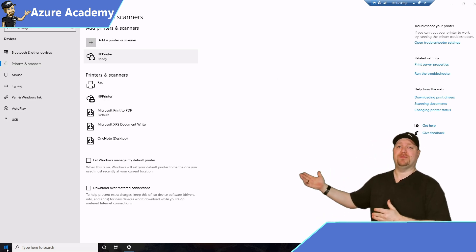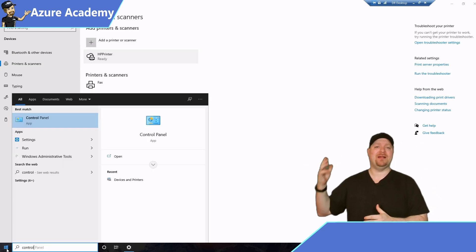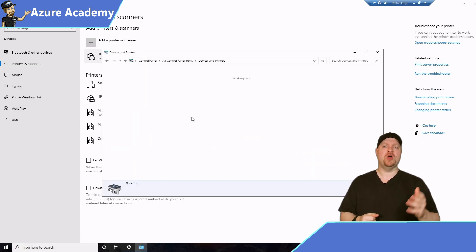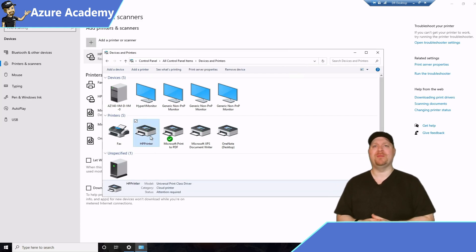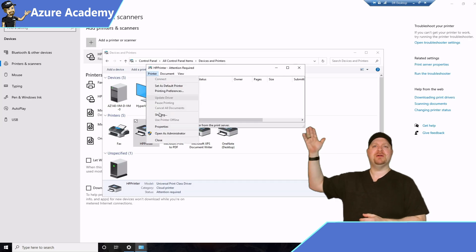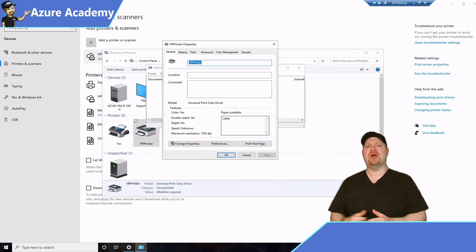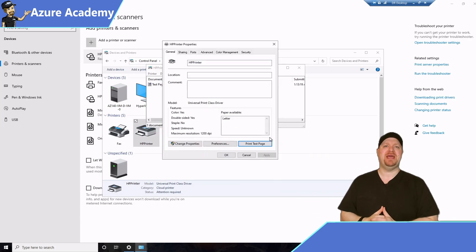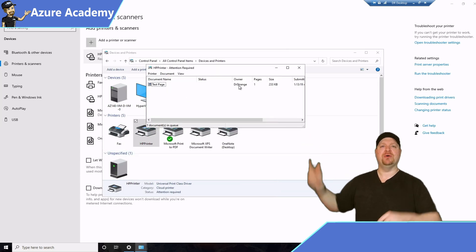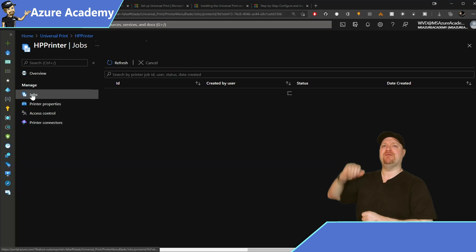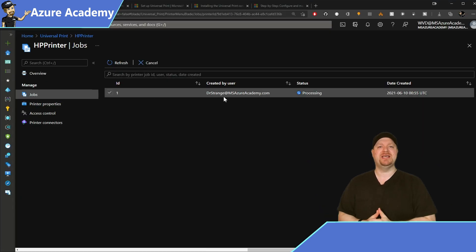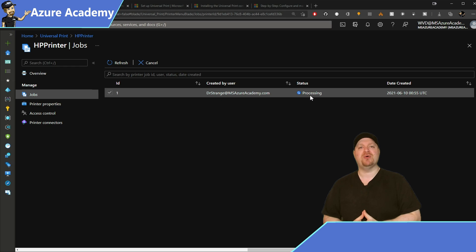I'll open the control panel, go to devices and printers, and open the print queue for my new cloud-based printer. Then go to printer, open the properties, and click the print test page button. There is the test page in the print queue. Back in Azure, refreshing our print jobs, you can see our job is here and ready for processing.